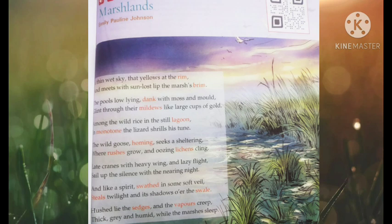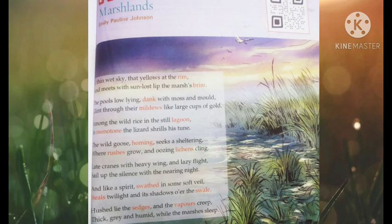'Hushed lie the sedges and the vapors creep, thick, gray and humid while the marshes sleep.' Here 'hushed' means very quiet and still, and 'creep' suggests something moving slowly and eerily. The poet says that the sedges — all the plants and creatures — are very quiet and still in the night. The vapors, meaning the fog and mist, seem eerie in the night, and the air appears very thick, grey and humid, pressing down on the wetlands as they sleep. The entire environment is silent.